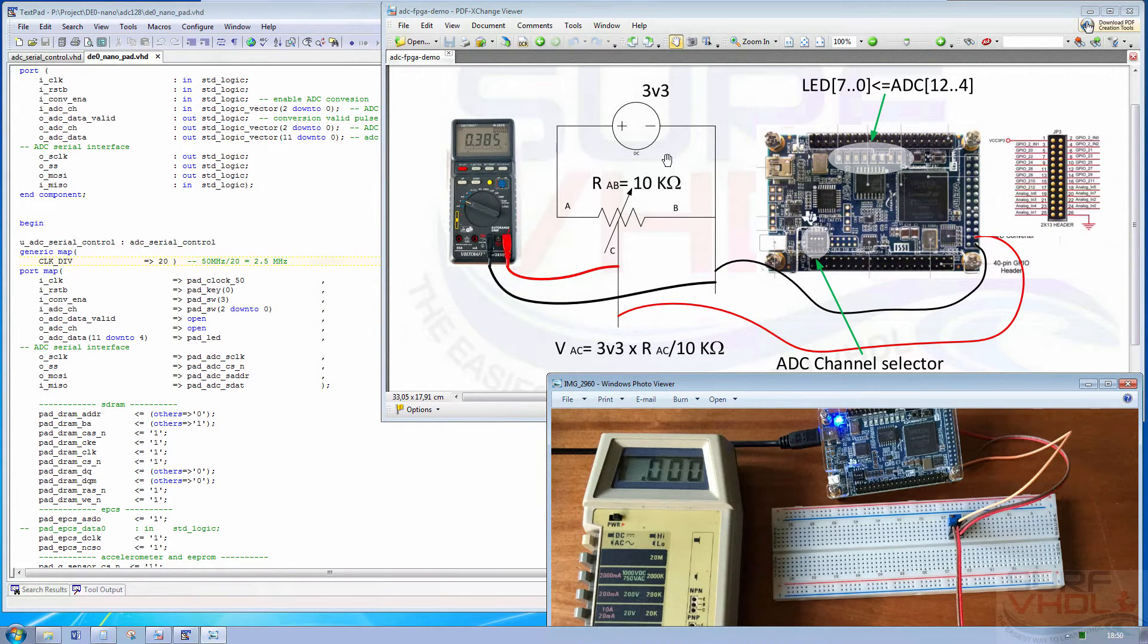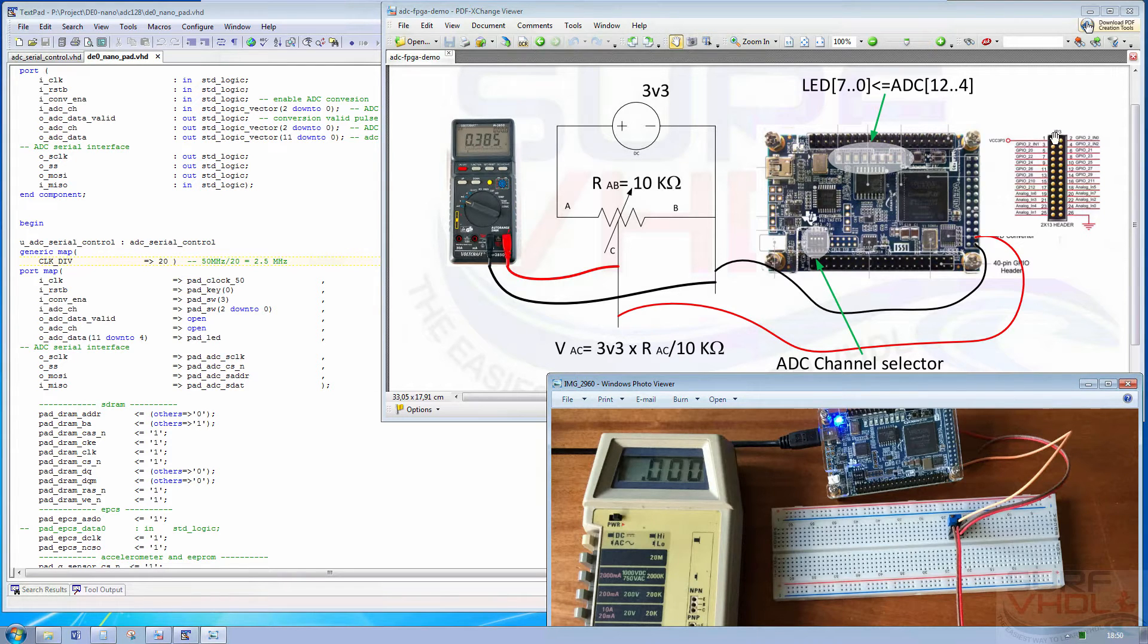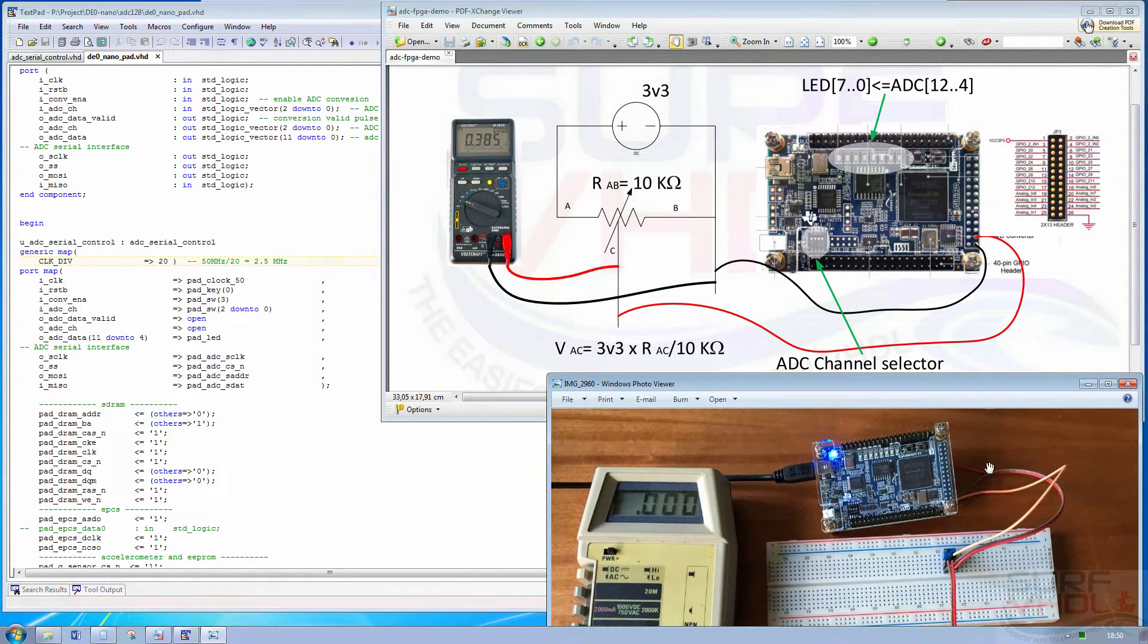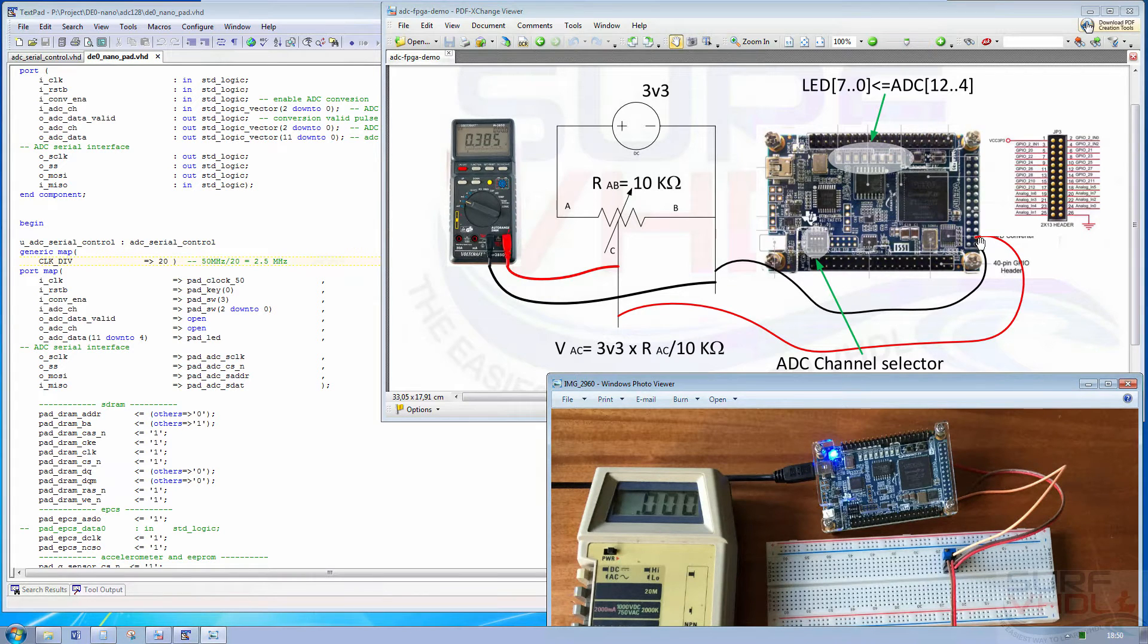The 3.3 volt supply is taken from this pin and this is the input of the ADC.